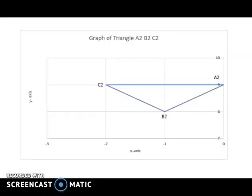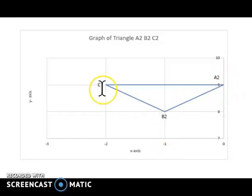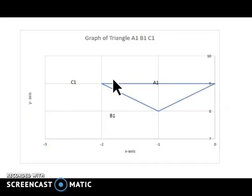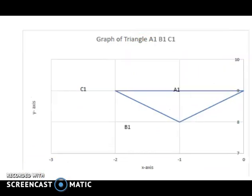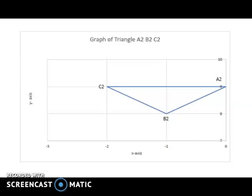Plotting this on graph paper: we started with the initial triangle ABC, after the first translation we got a second triangle A1, B1, C1 with new coordinates, and finally after the second translation we ended up with triangle A2, B2, C2. The same shape is preserved across all three — only the coordinates differ.